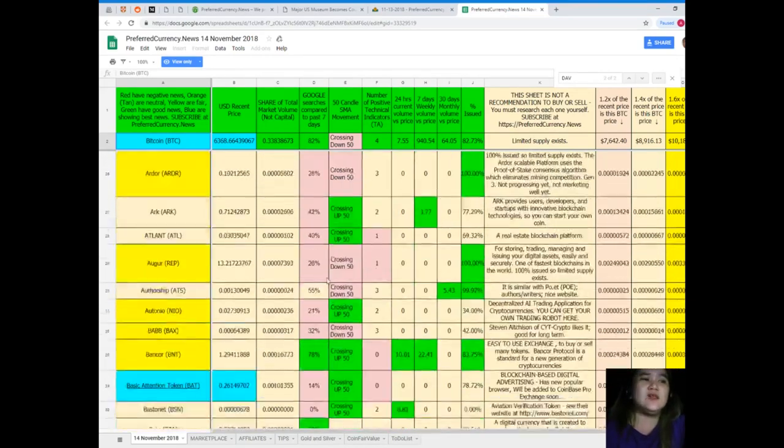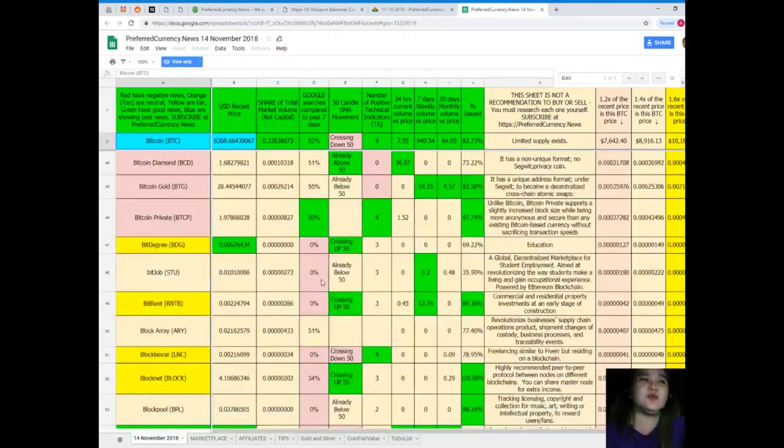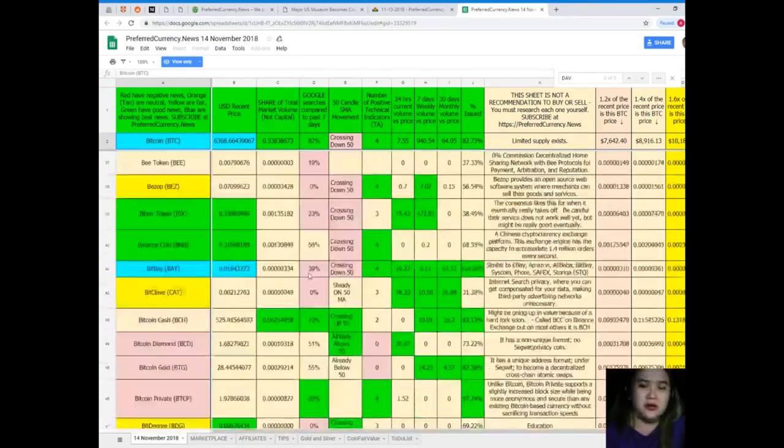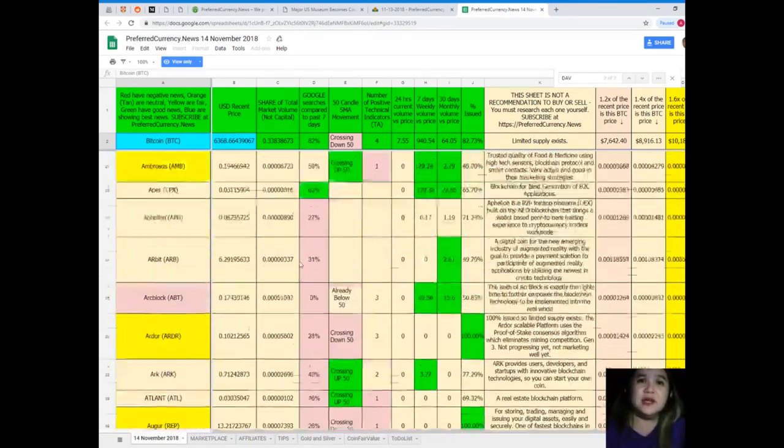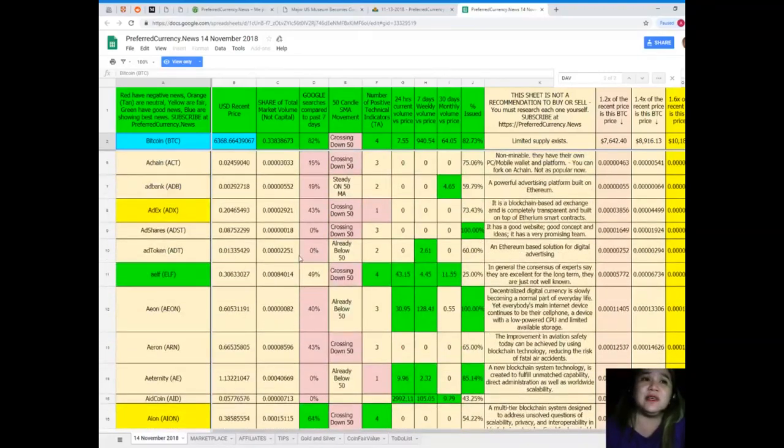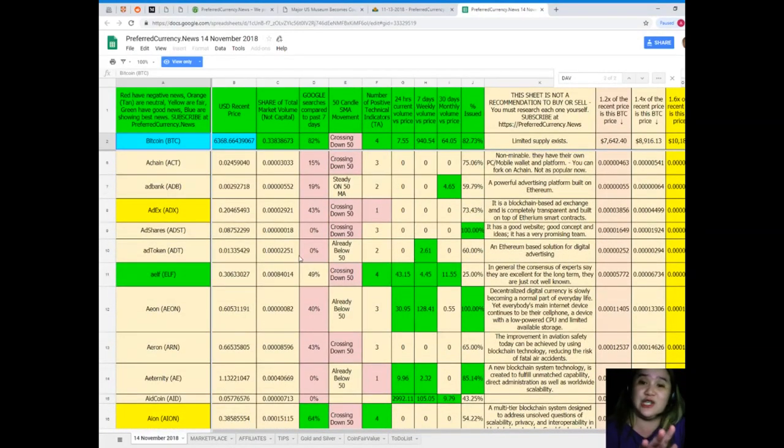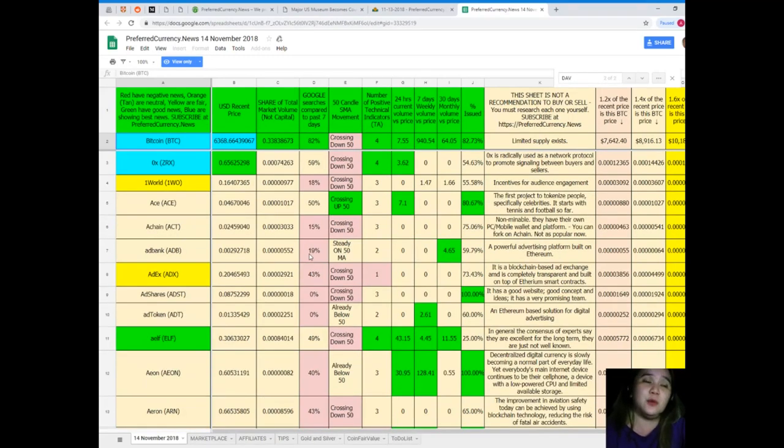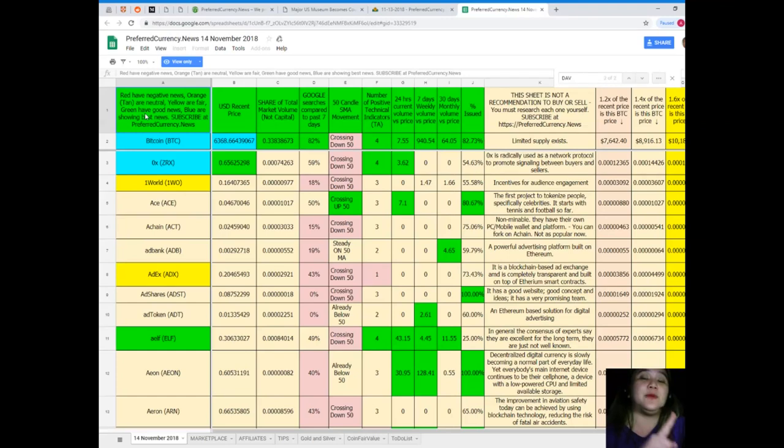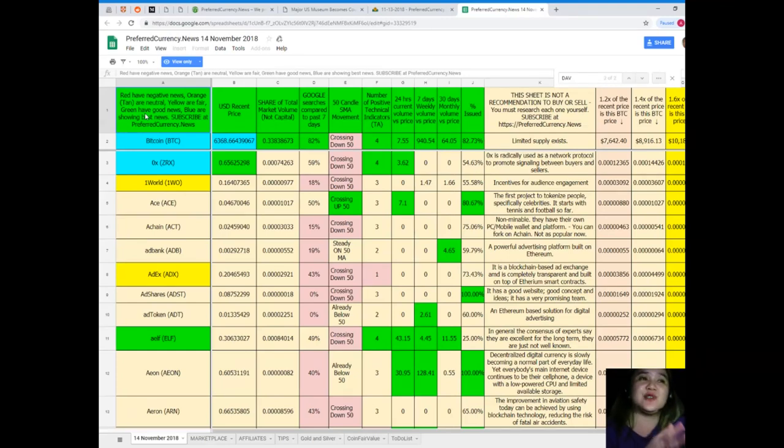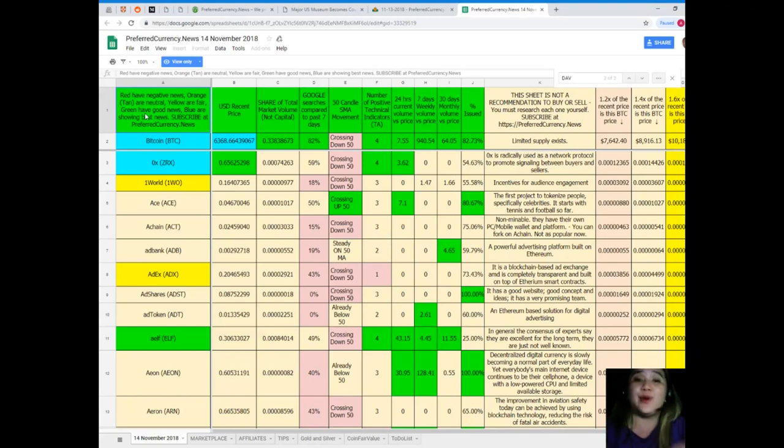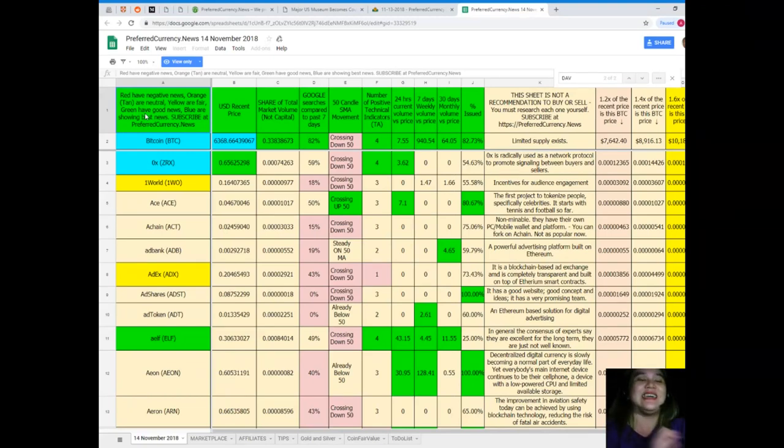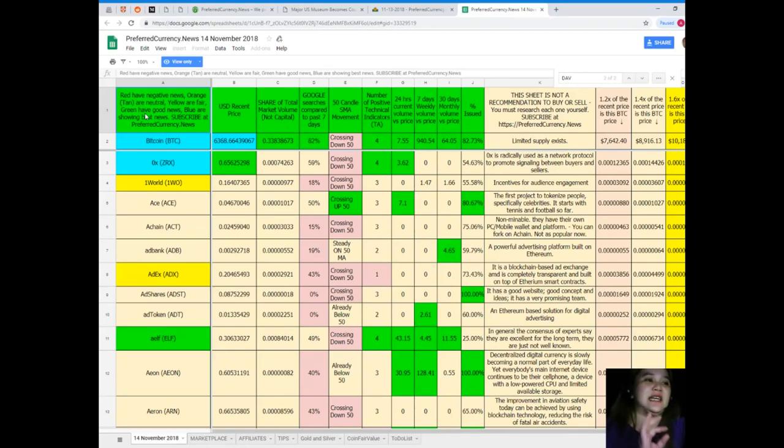Donald's Research List is one spreadsheet with all the information, but don't worry because this sheet is not a recommendation to buy or sell. You must research each one for yourself. If you subscribe, you can have a copy of Donald's Research List every day because the Donald's Research List is not available anywhere else on the internet but only here at preferredcurrency.news.